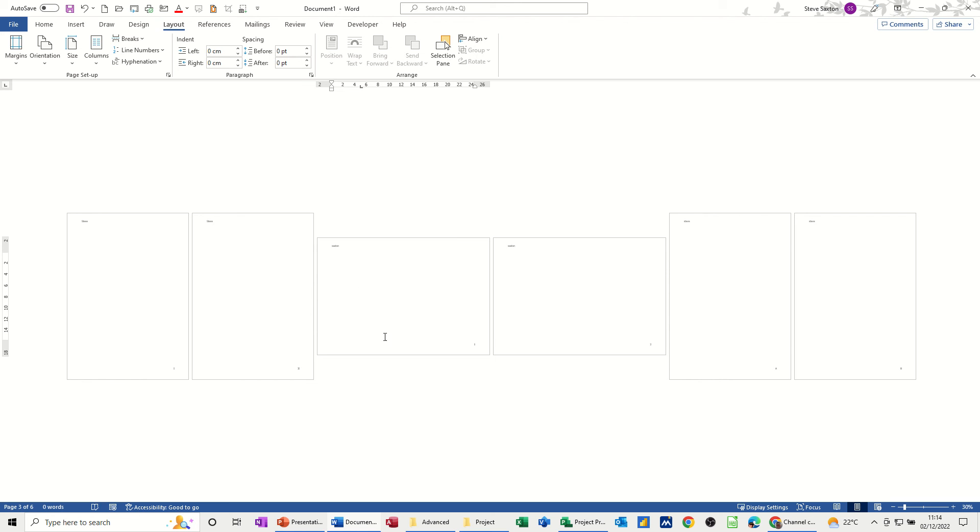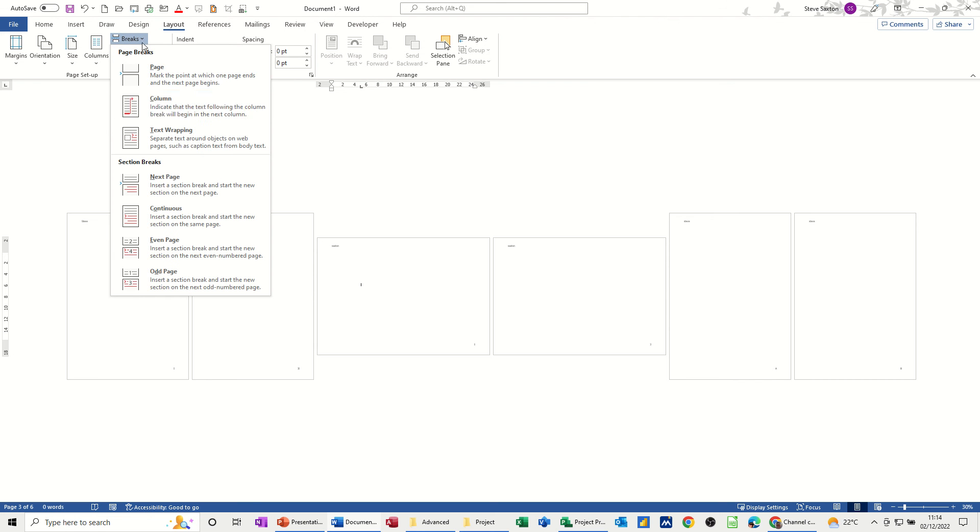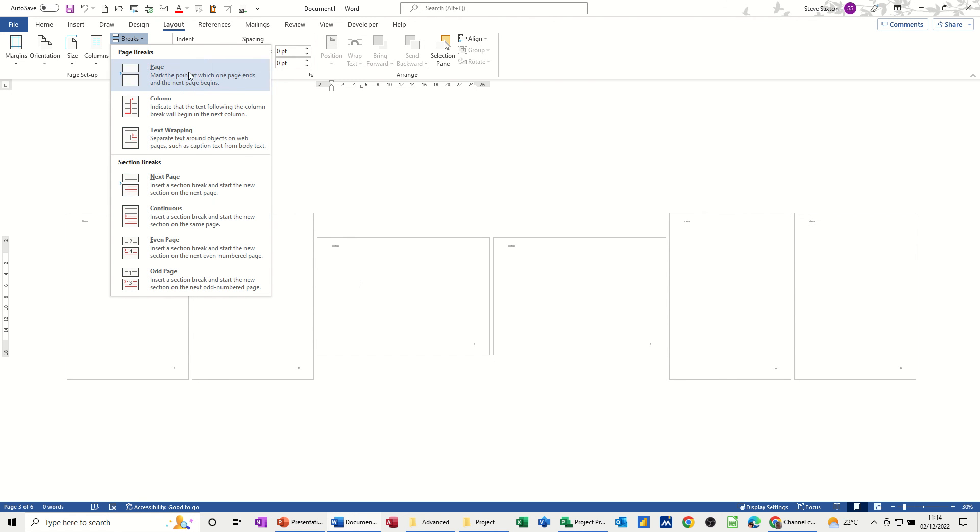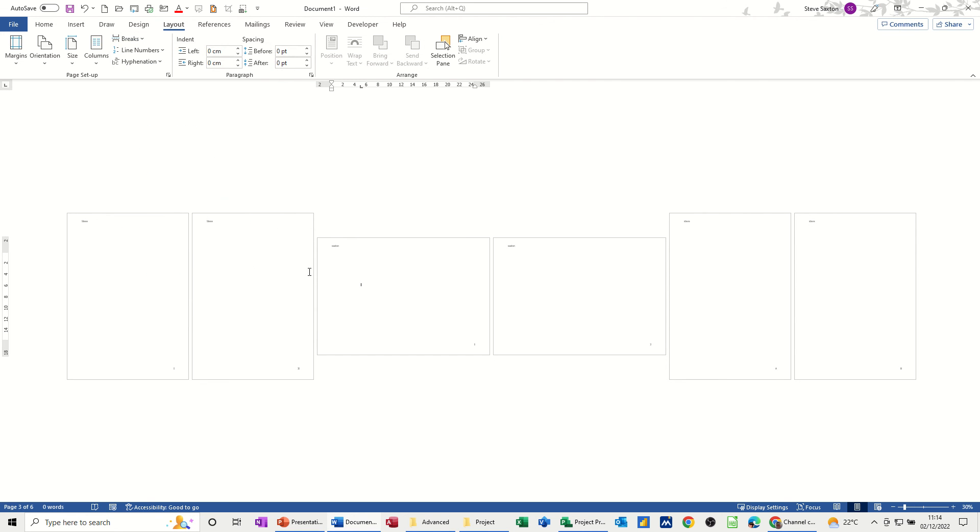You can only do that if you use section breaks. Now you've got other options in there: you've got column breaks and next page and continuous. These have all got their uses, but for this little example I just want to talk about how you create a simple section break and what that will allow you to do in terms of headers and footers and page orientation.